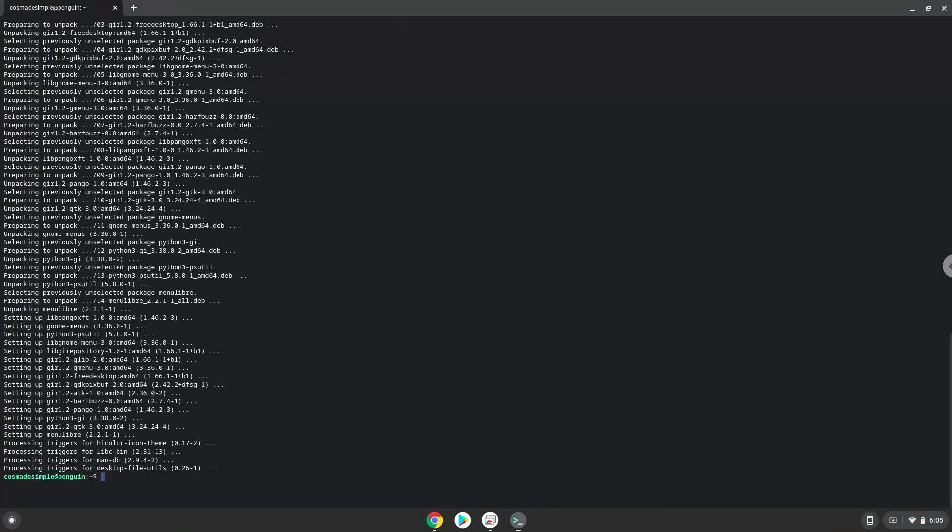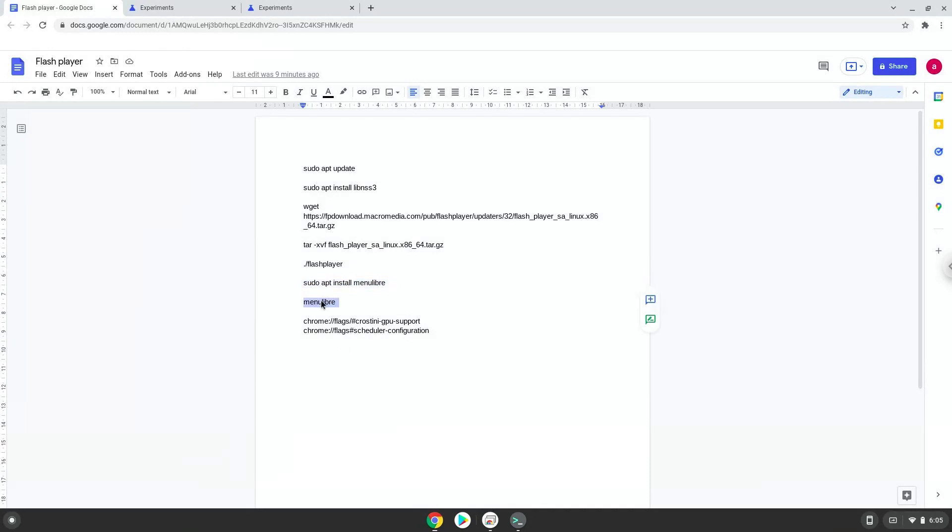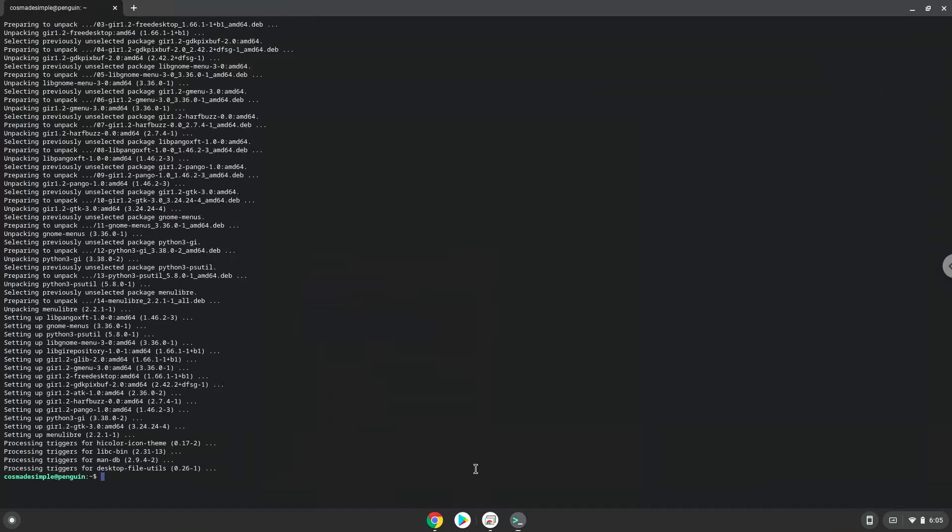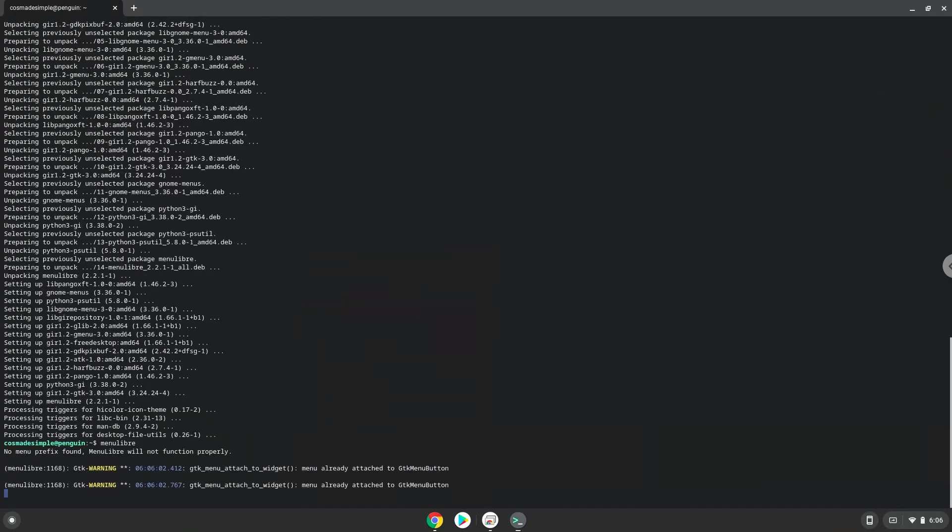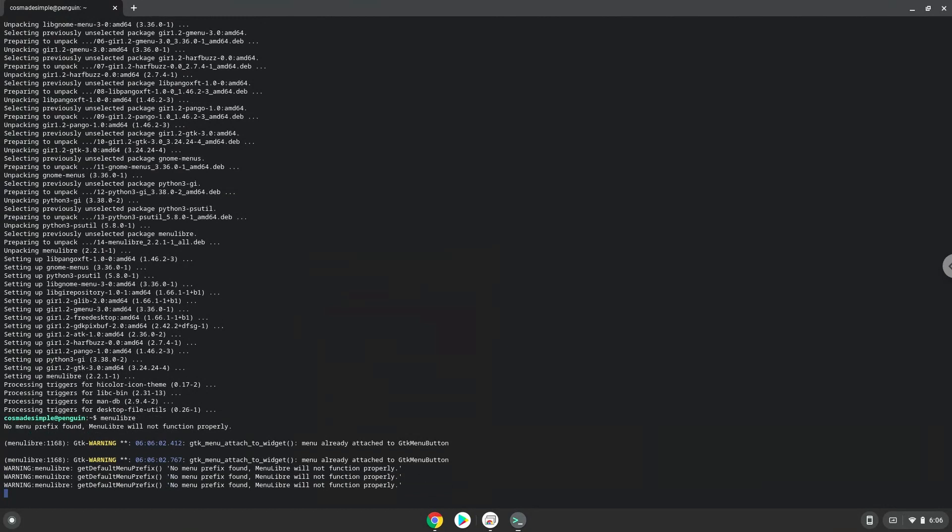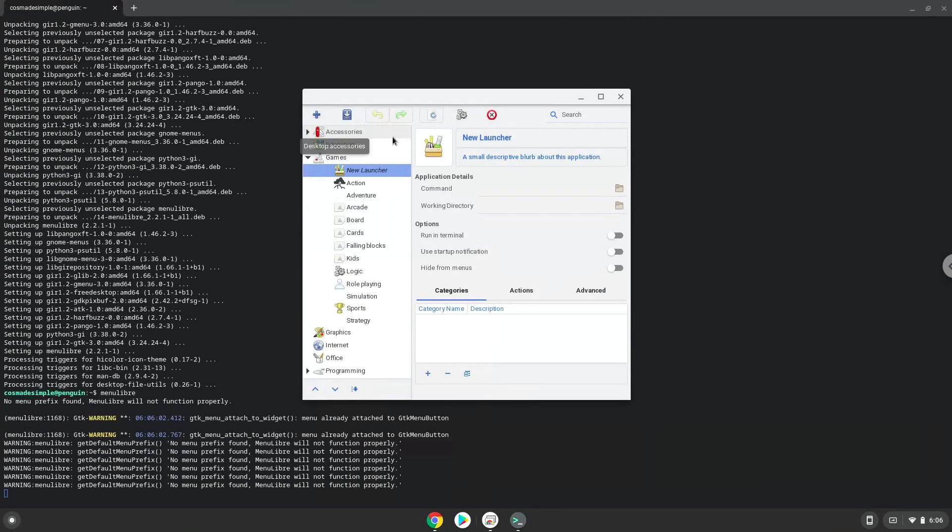With the last command, we will launch the menu editor. Choose the category, create a launcher, create a name for the launcher.